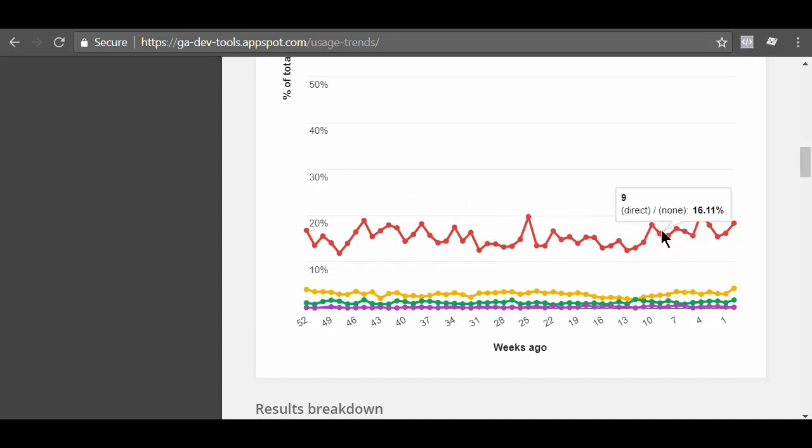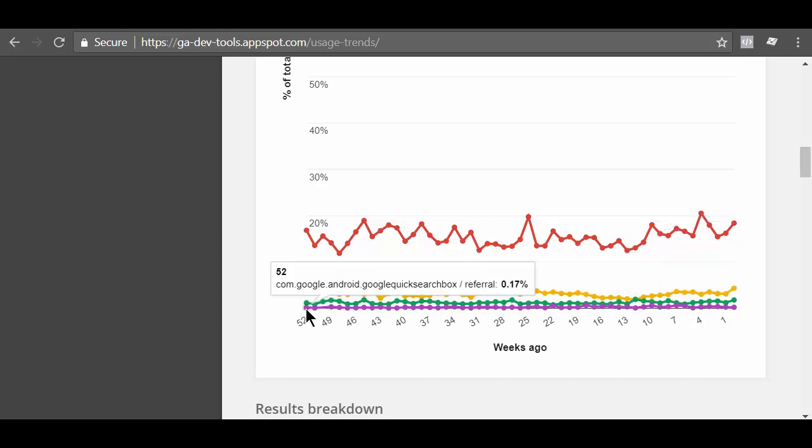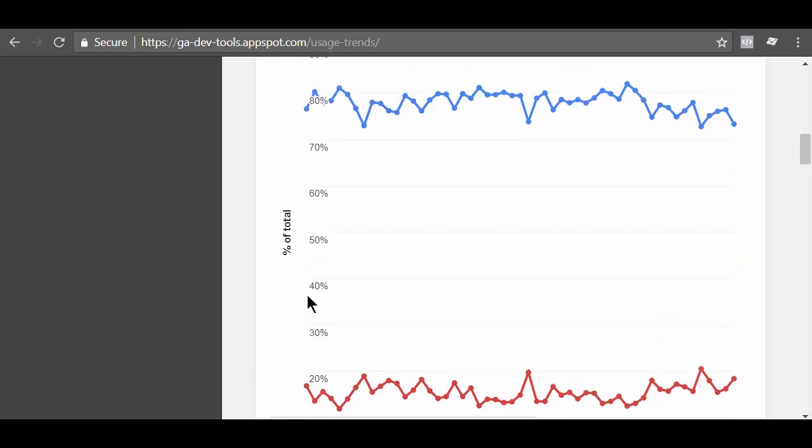The X axis is the time frame measured in number of weeks ago. So here you can see trend from 0 to 52 weeks ago which is equivalent to a year. The Y axis is the percentage of total of whatever metric you selected earlier. In our case, the selected metric is sessions. So now you know how to reach this chart.